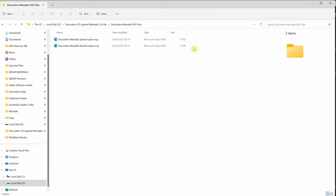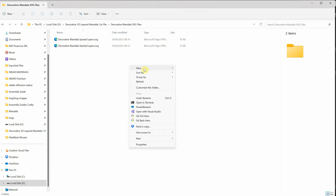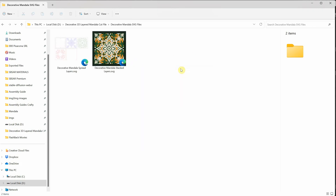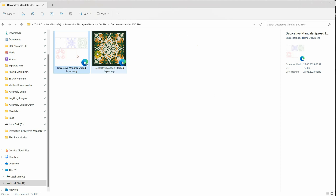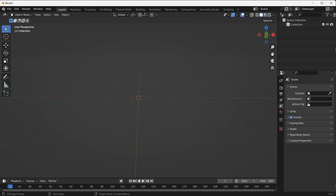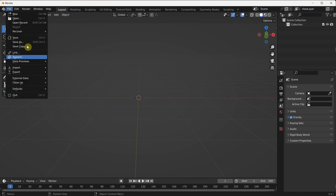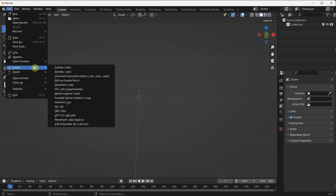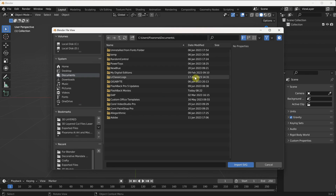Hello fellow designers and crafters. Welcome to part 4 of our series on creating a 3D layered mandala. In the previous video, we exported the mandala design in various cut file formats. Now, in this exciting video, I'll demonstrate how to transform the SVG file into a 3D model using a free software called Blender.